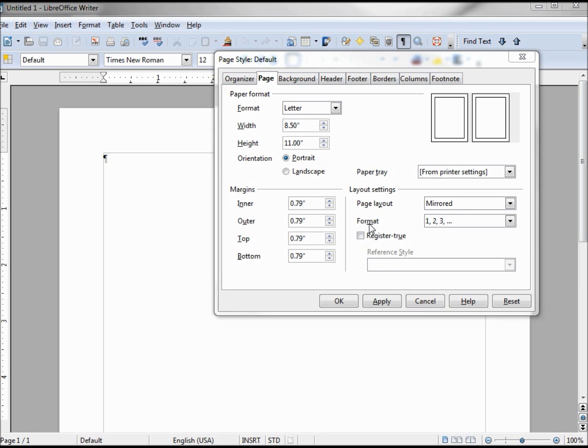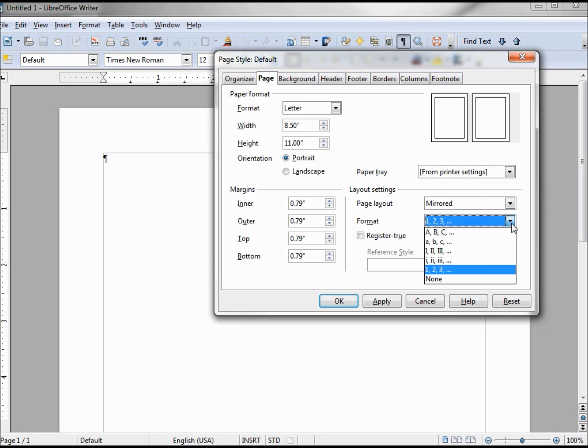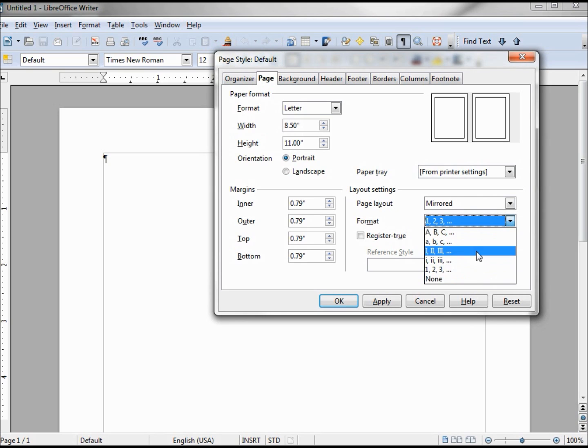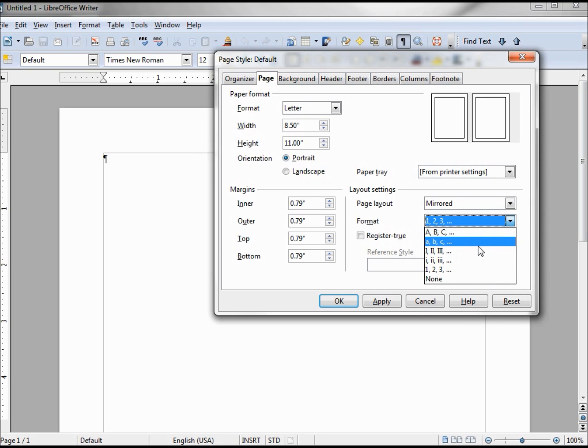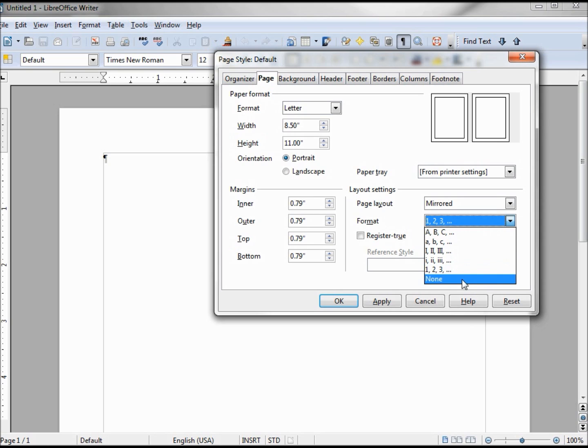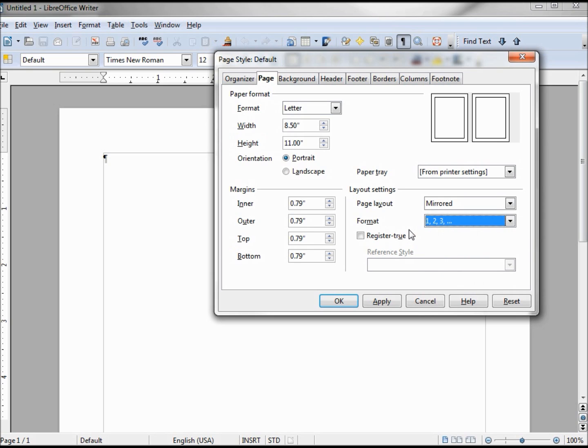So that leaves us with format and page layout. The format is basically how you want your numbers to look if you number those pages. You've got ABC all caps, lowercase, roman numerals, 1-2-3, or none. We're going to stick with the 1-2-3. They won't show up unless you turn on the page numbering, and we'll show you that in a little bit.